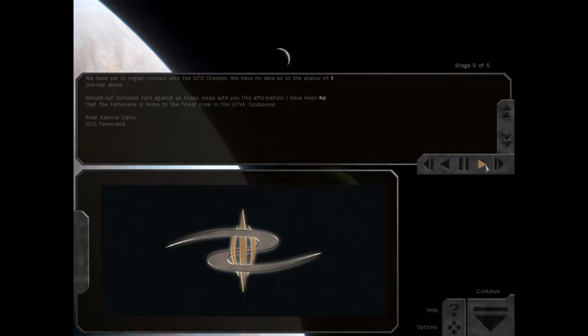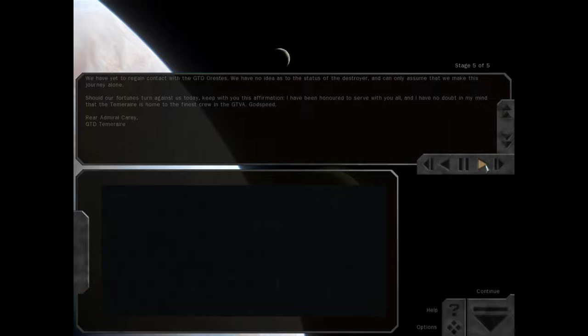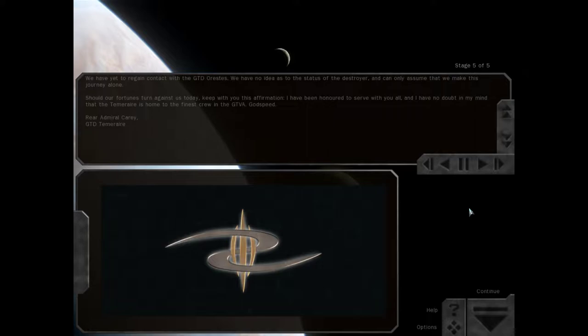We have yet to regain contact with the GTD Orestes. We have no idea as to the status of the Destroyer, and can only assume that we make this journey alone. Should our fortunes turn against us today, keep with you this affirmation. I have been honored to serve with you all, and I have no doubt in my mind that the Temeraire is home to the finest crew in the GTVA. Godspeed. Rear Admiral Cary, GTD Temeraire.